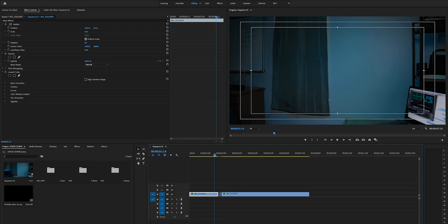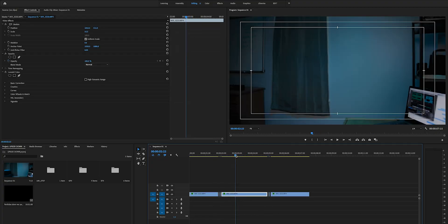I'll basically do the same thing that I did right here. So basically, this middle section right here is going to be the upside-down — this is the part that I'm going to do this upside-down effect on.